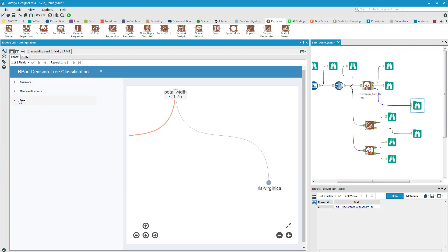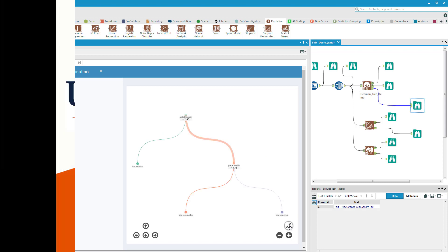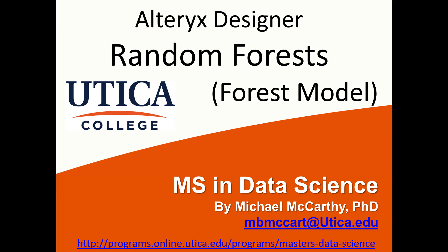And of course, again, the tree. In order to see the tree the best, you click this little diagonal arrows. So thank you for watching. Have a great day.